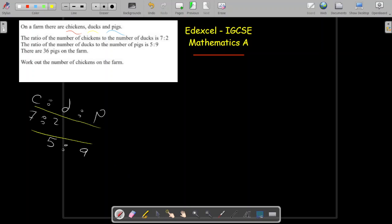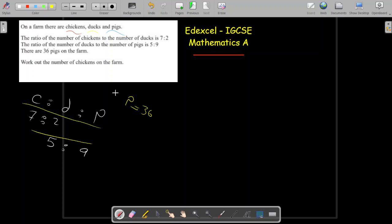So we have two different ratio relationships to compare. The number of pigs is given as 36 — note that 36 is not the ratio, the ratios are already given above. The number of pigs equals 36.